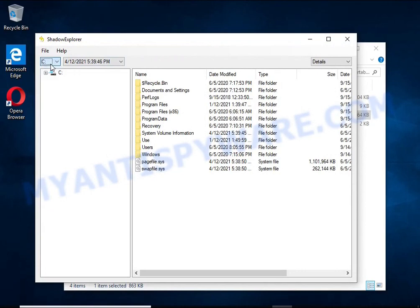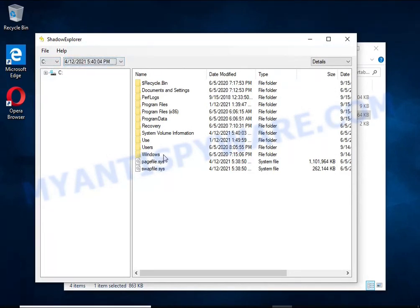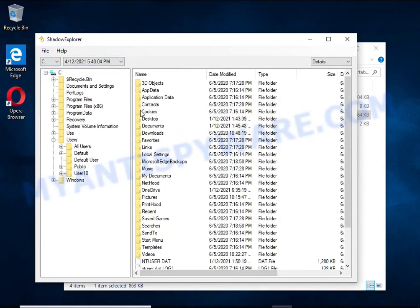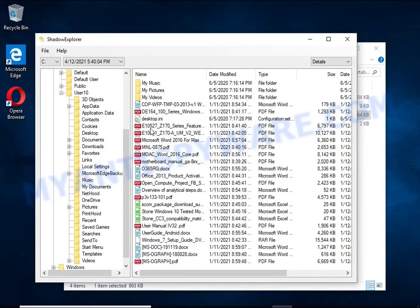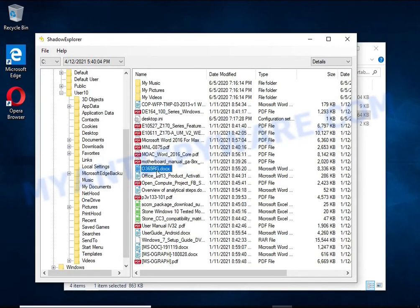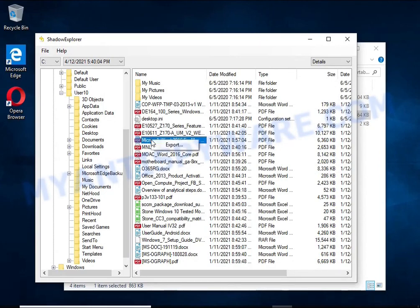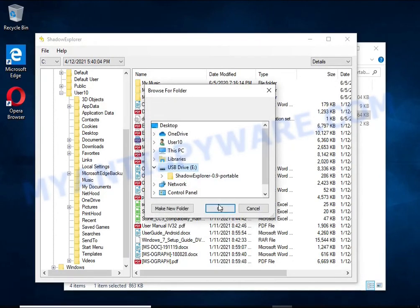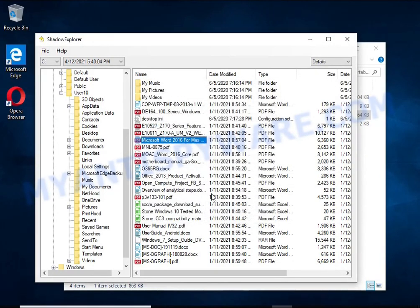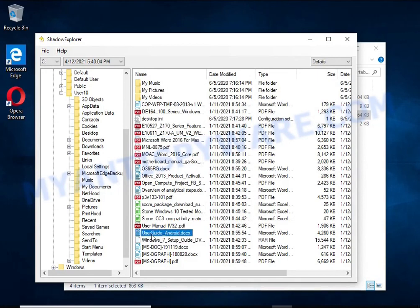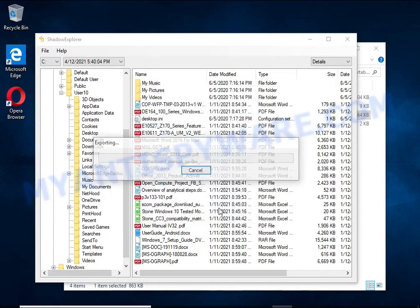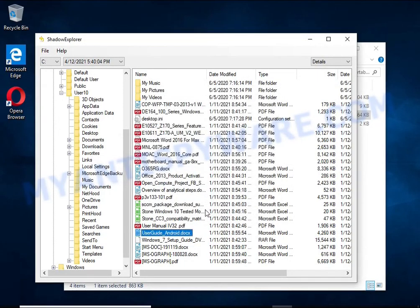Shadow Explorer will allow you to easily access these files and thus restore the original state of the encrypted files. Of course, not everything is so simple. Unfortunately, very often ransomware deletes these copies, thereby preventing simple recovery of encrypted files. But in some cases, copies of the files remain and allow you to quickly restore the files.